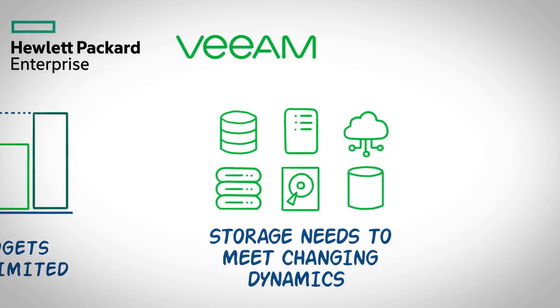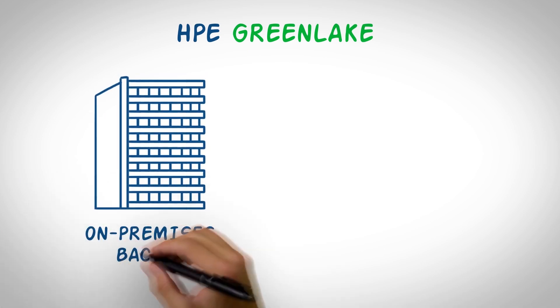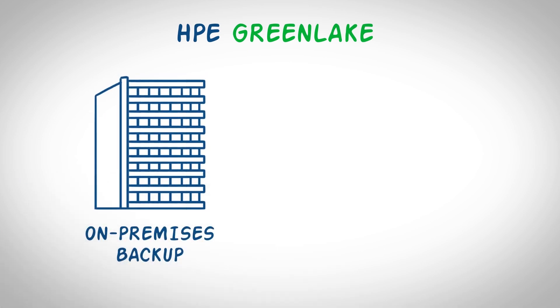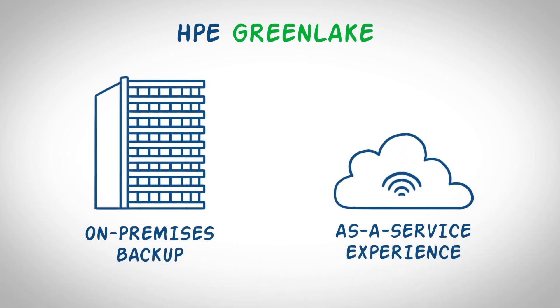To protect data, HPE GreenLake offers on-premises backup with Veeam, delivering an as-a-service experience.